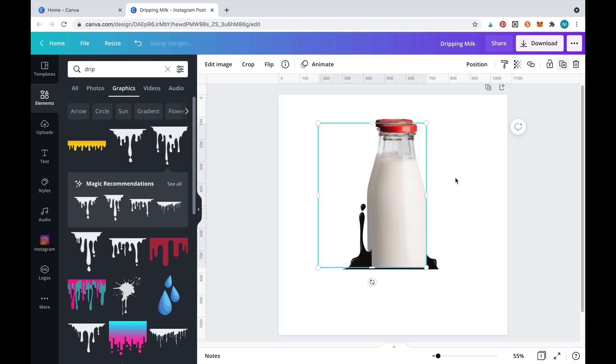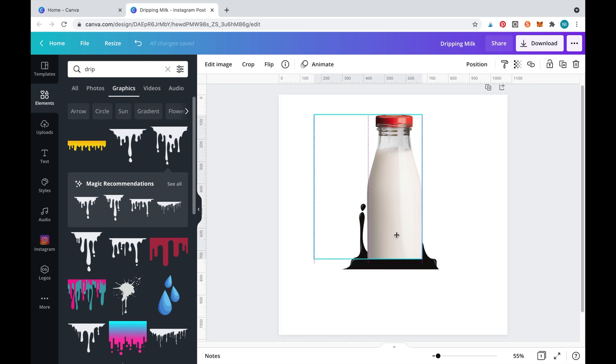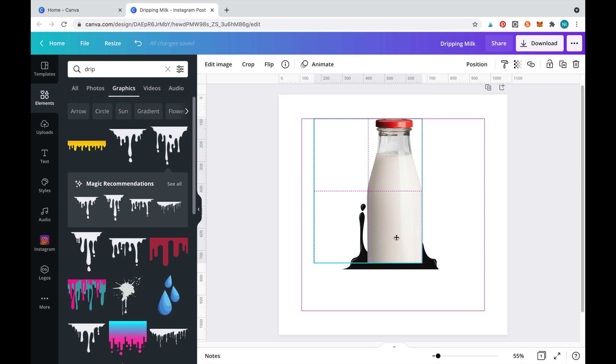We'll hide one of these droplets by duplicating the milk bottle and cropping it into shape to cover it.